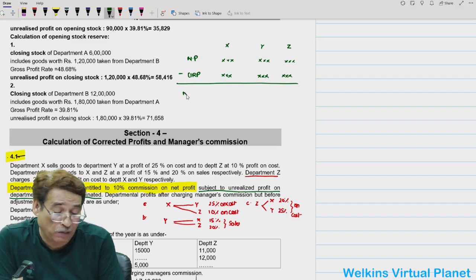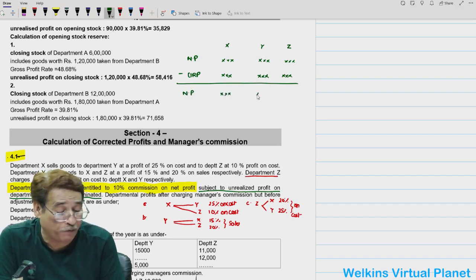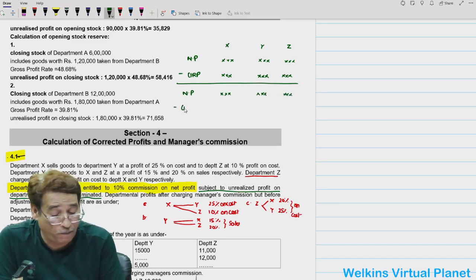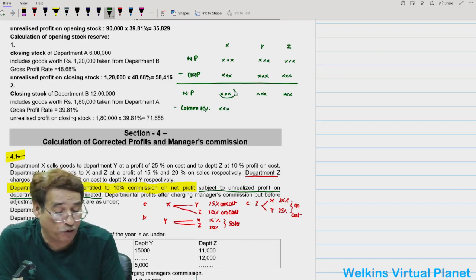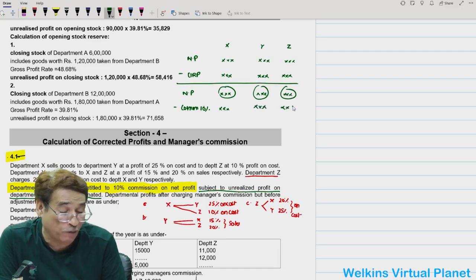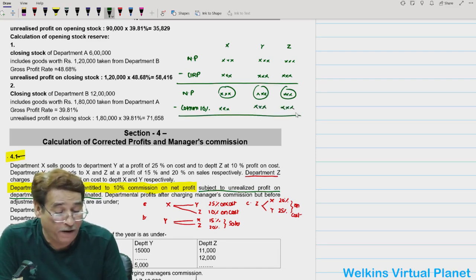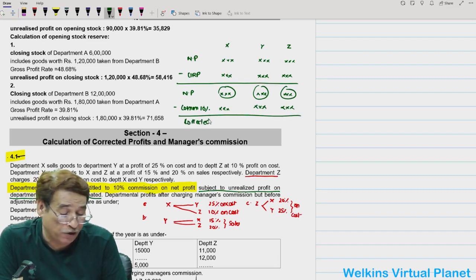After subtracting unrealized profit, we get net profit after eliminating unrealized profit. Logically, we give commission to the manager at 10% of this profit. After giving commission, whatever we are left with should be our corrected profit.